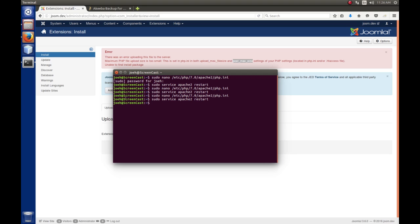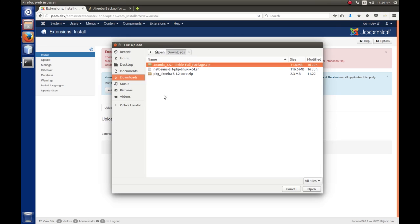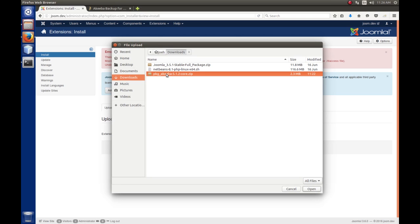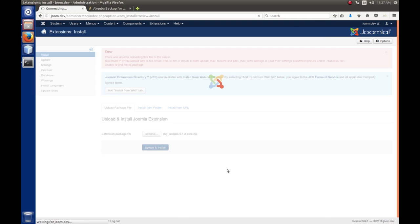Okay, that looks good. So, let's go back over here to the back end of Joomla. And let's try installing this extension again. So, I'm going to hit Browse. Select Plug-in Akiba. Open. Upload and Install. Time will tell. Is it going to work?